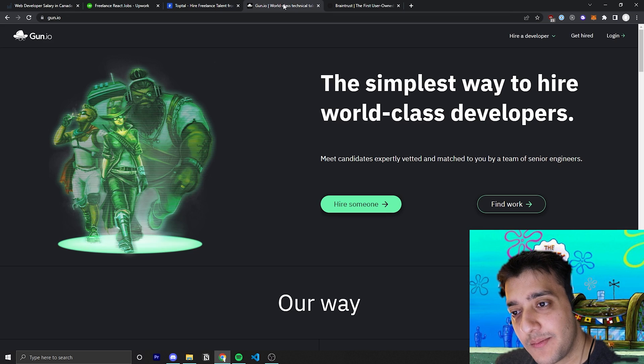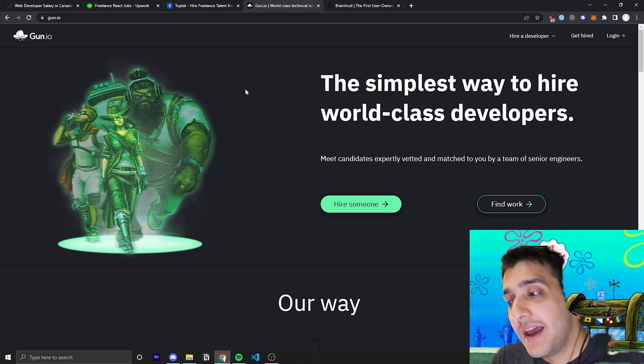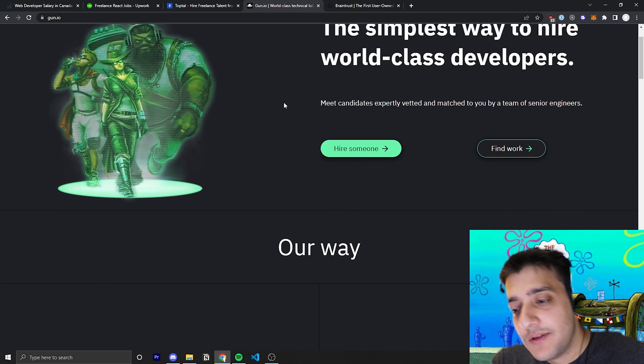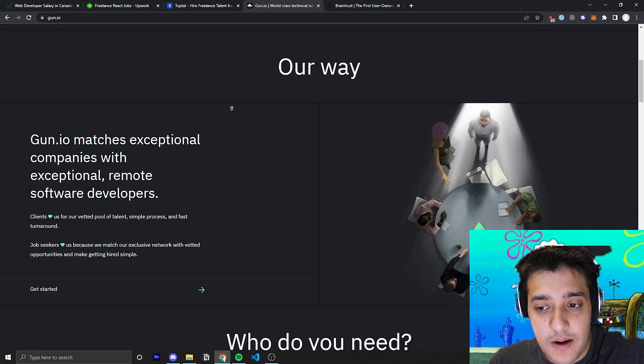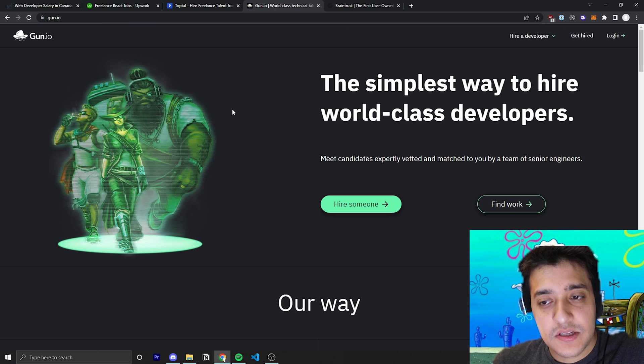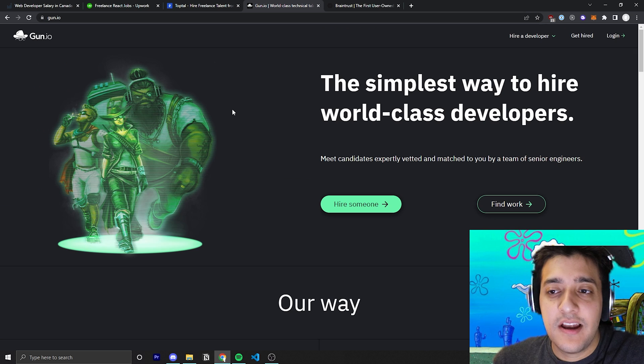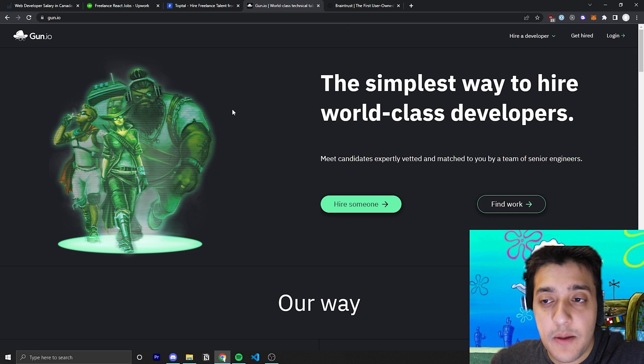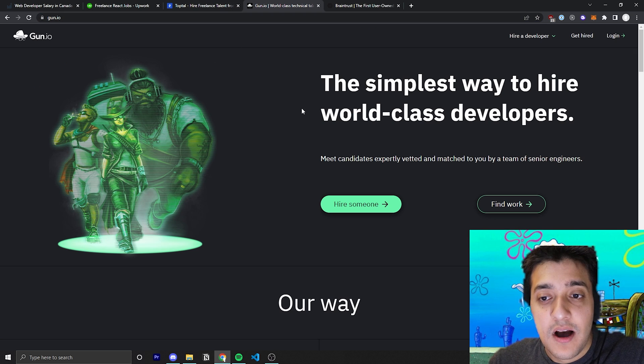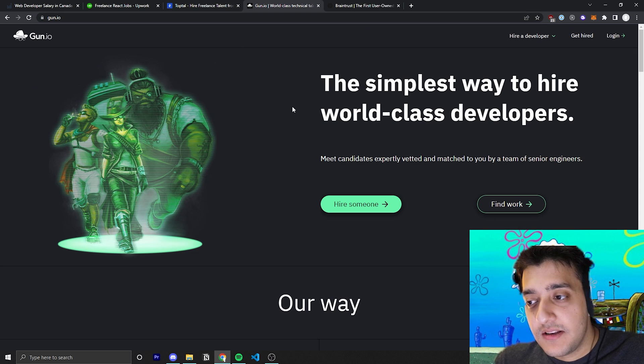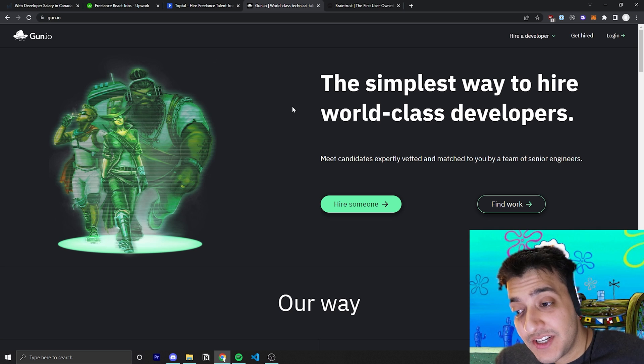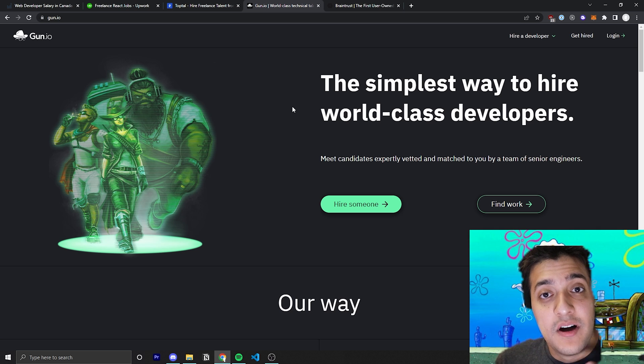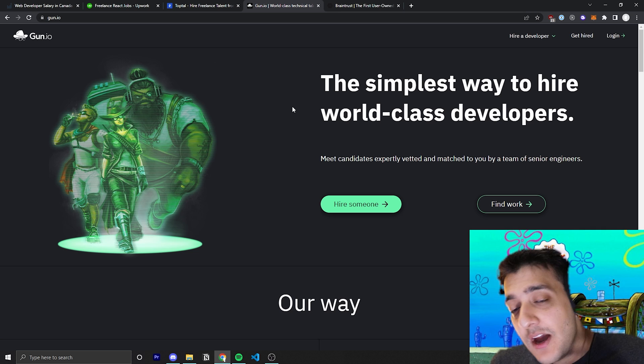The next platform I'm going to talk about is Gun.io. Now, Gun.io is a really nice company. They're sort of like TopTal. They started a couple of years ago and they've slowly started to grow. And being a part of so many of these platforms, I got to meet the team of Gun.io. I talked to the CEO of Gun.io. And I can for sure say that the culture of people that you work with at Gun.io is absolutely amazing.